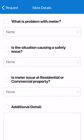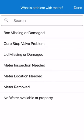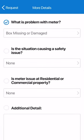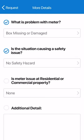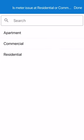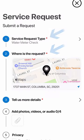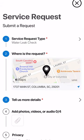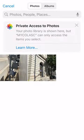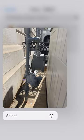You will then give more details regarding the situation so the City can best assist you. Any line with a red star indicates information that the City of Columbia needs you to fill out so we can get started with your request. You can also add photos, videos, or audio, which could greatly help us resolve your issue.